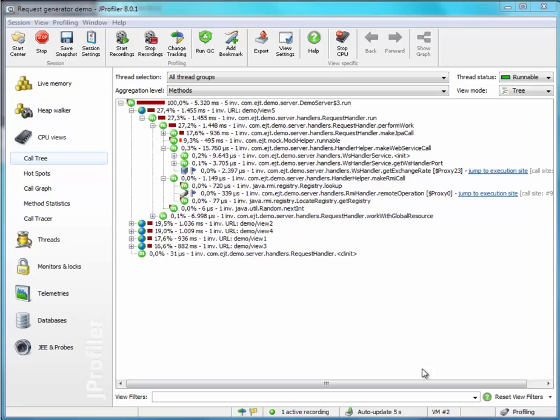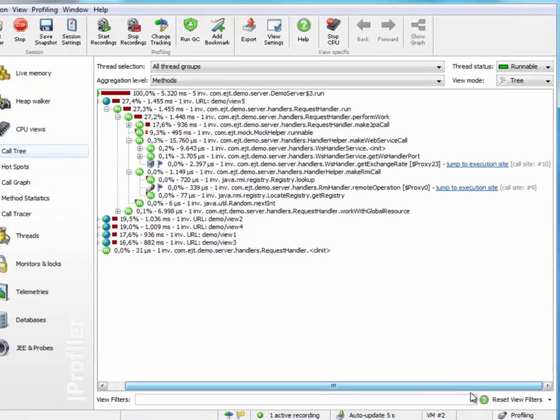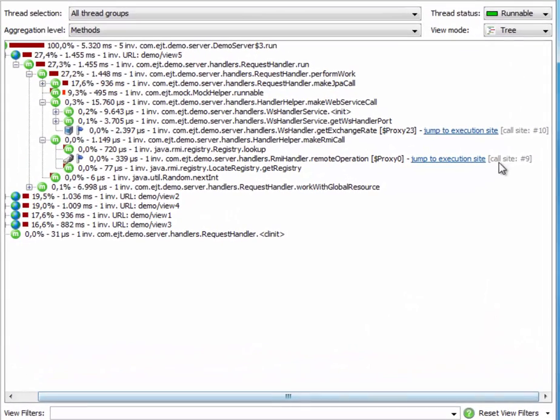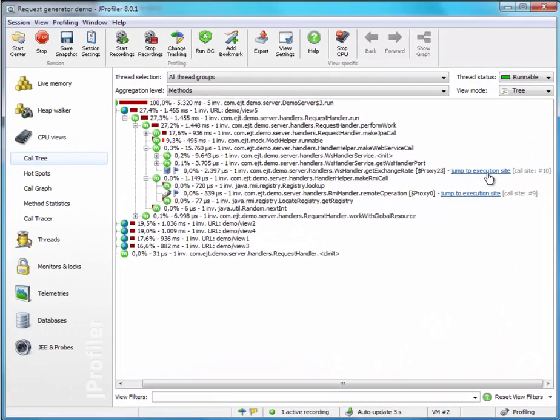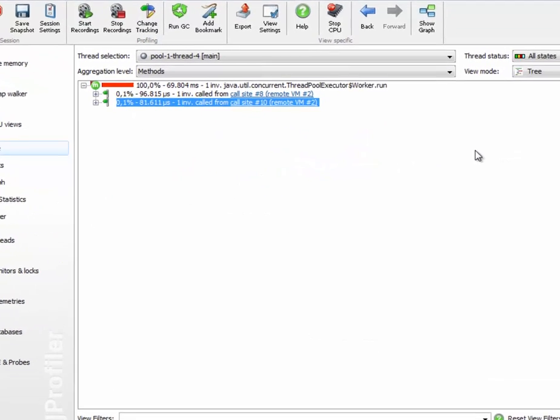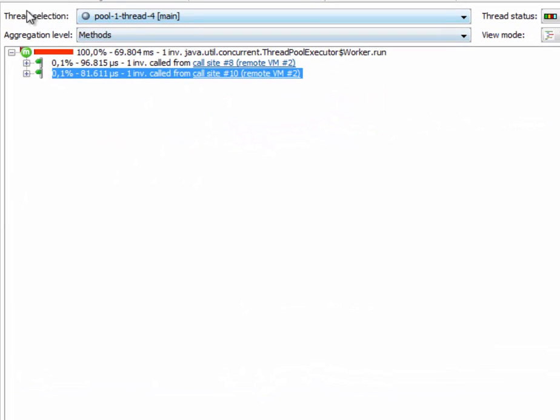So let's now click on the hyperlink for the call site with ID number 10. JProfiler will activate the other window, select the thread that has actually handled the remote request. You can see here this is from a pool of threads that handles web service requests, and highlight the special container node of the execution site.